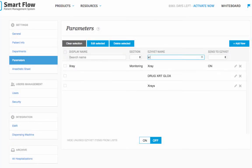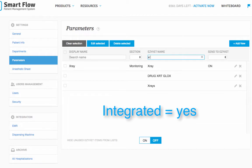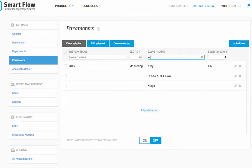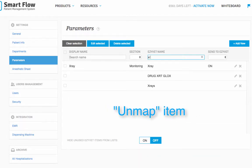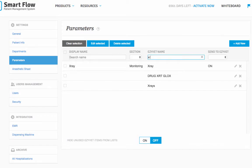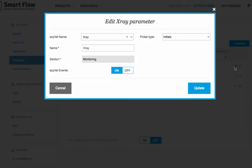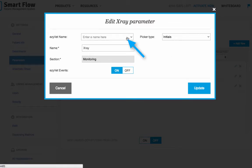If your practice management system is integrated with SmartFlow, you will first need to un-map the EMR item from the SmartFlow parameter with the same name. To do this, double-click the item in the parameters table. In the editing pop-up window, press the X near the name of the EMR item to clear the EMR name, and then press update.